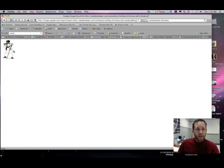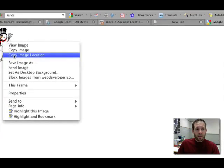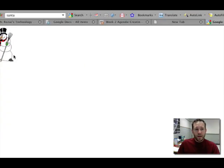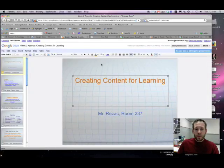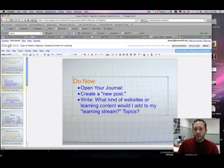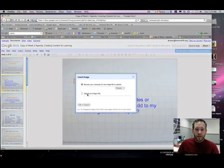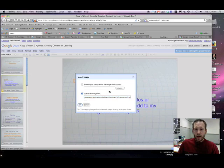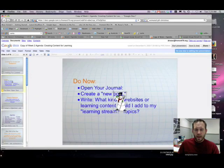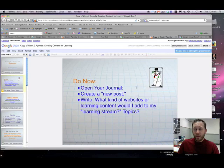Here's an animated snowman. Go ahead and copy the image location on that, and back to your presentation, and go ahead and insert an image. Specify that URL, press OK, and now you have an animated snowman in your presentation.